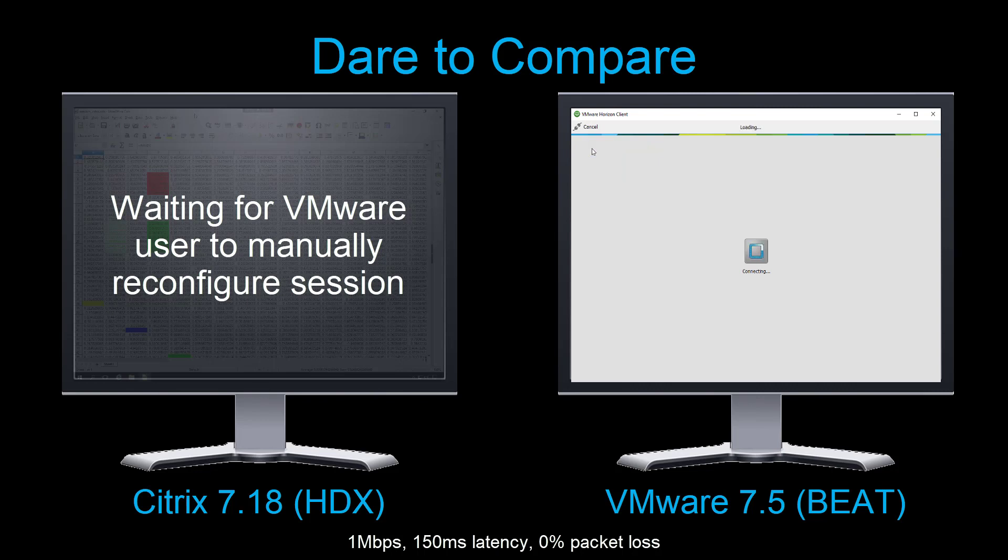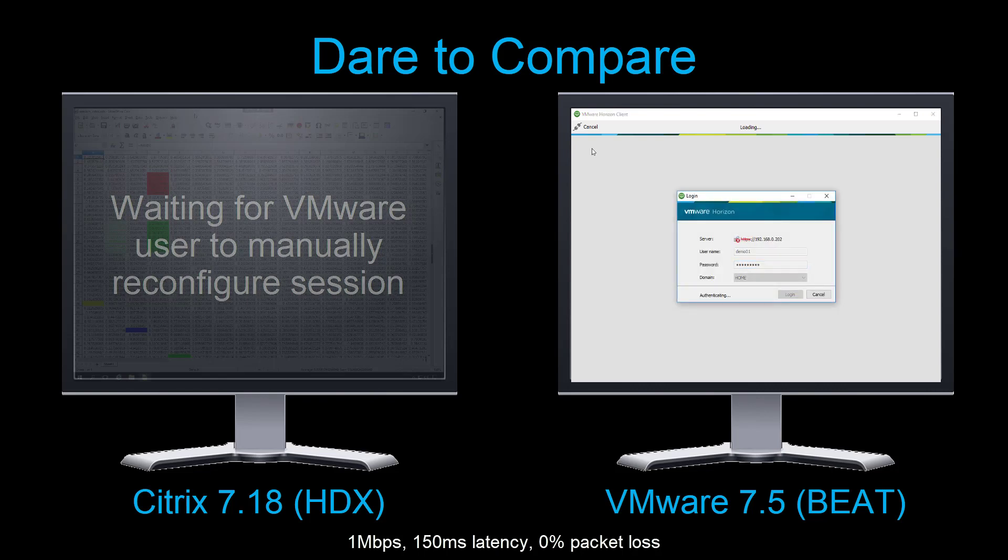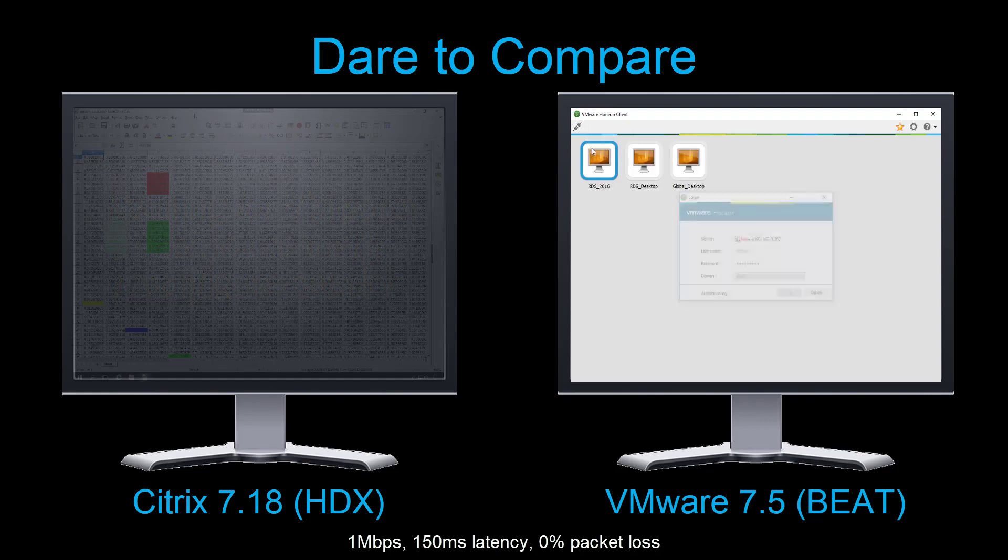XenApp and XenDesktop, on the other hand, is truly adaptive. HDX automatically adapts to the changing network conditions without user intervention.